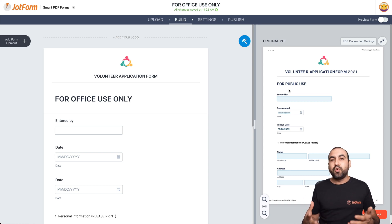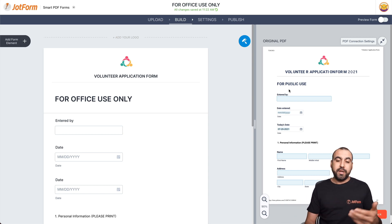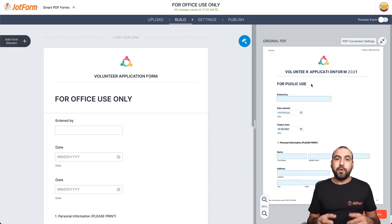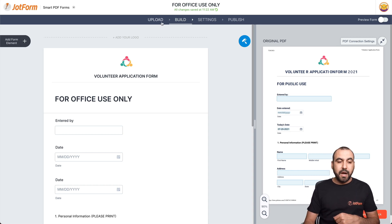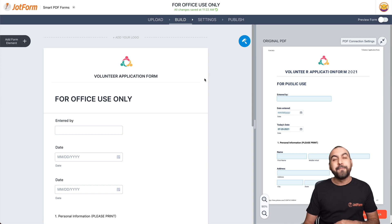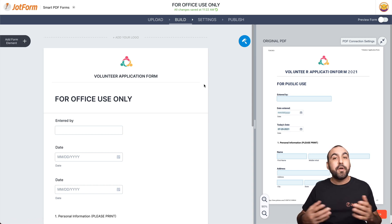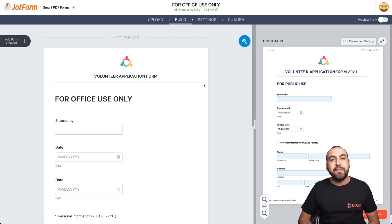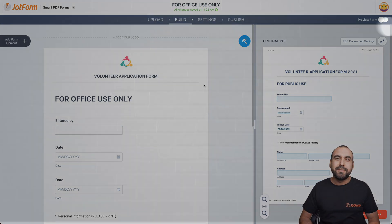So in case you want to change your header because you have a new logo, change the font, or anything that is considered an update, you can do it through Upload and update a new PDF. That is how you update a PDF through Smart PDF Forms on JotForm. We thank you all for watching and we'll see you in our next tutorials.